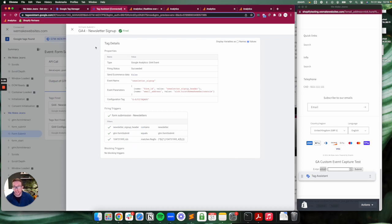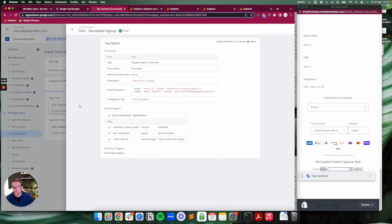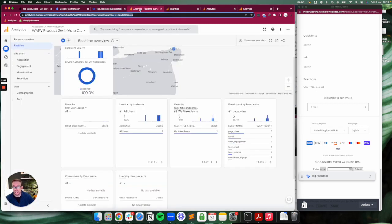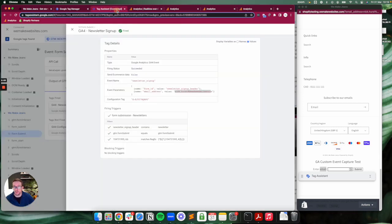Once we set that up and fire it, over here this is previewing Google Tag Manager's debug mode. You can see that when I submitted the form it passed in the data—the form ID, the actual ID of the form, and an email address which apparently I wrote in wrong, but that's fine, it passed that value through.